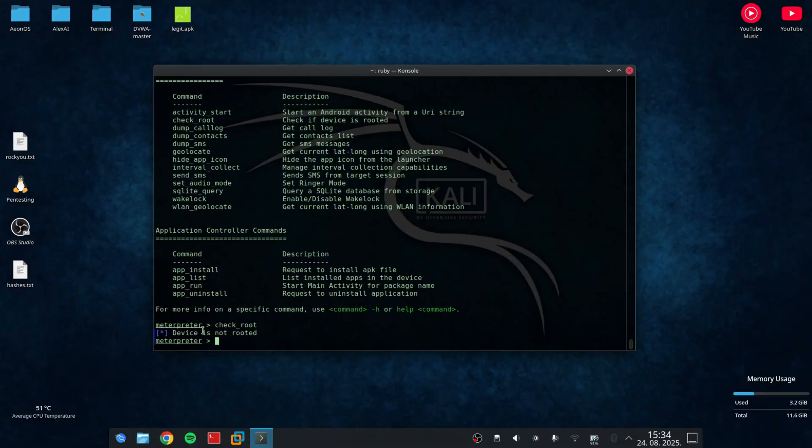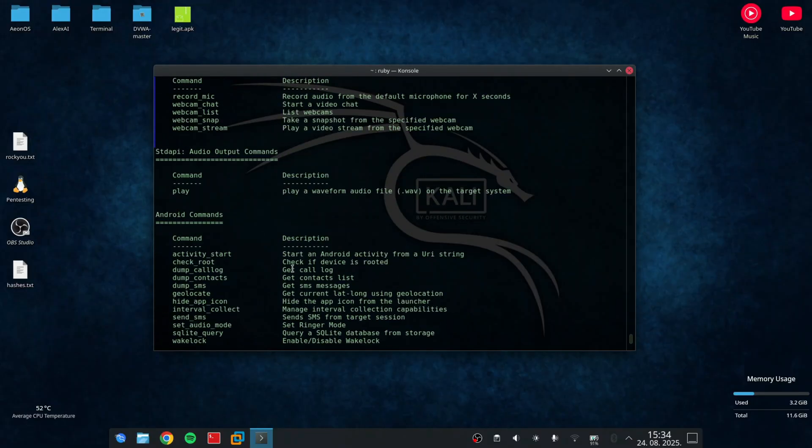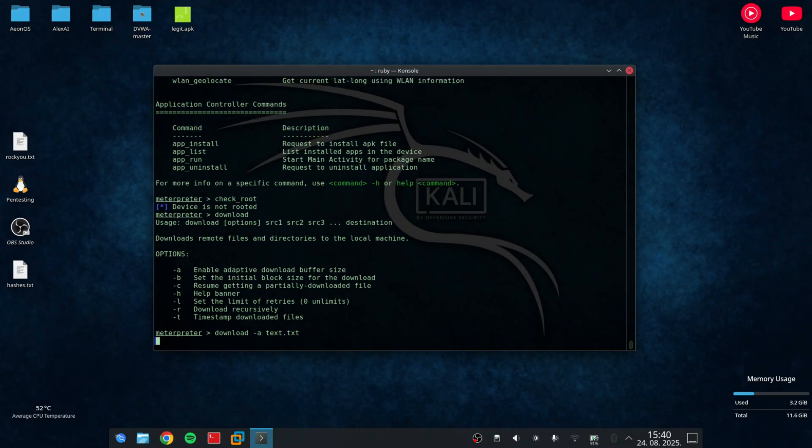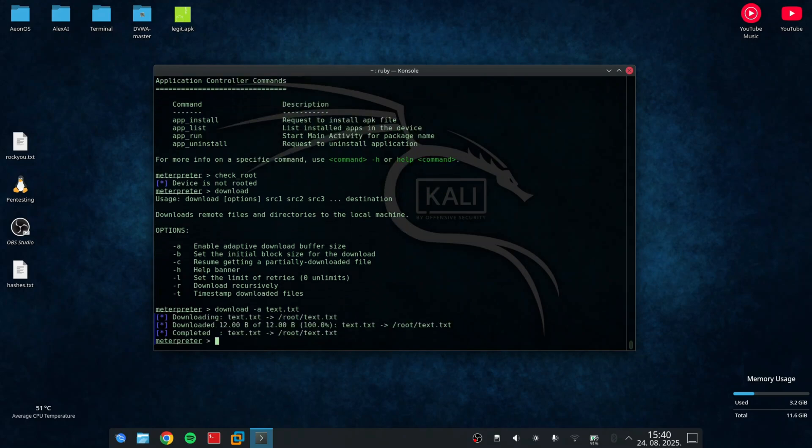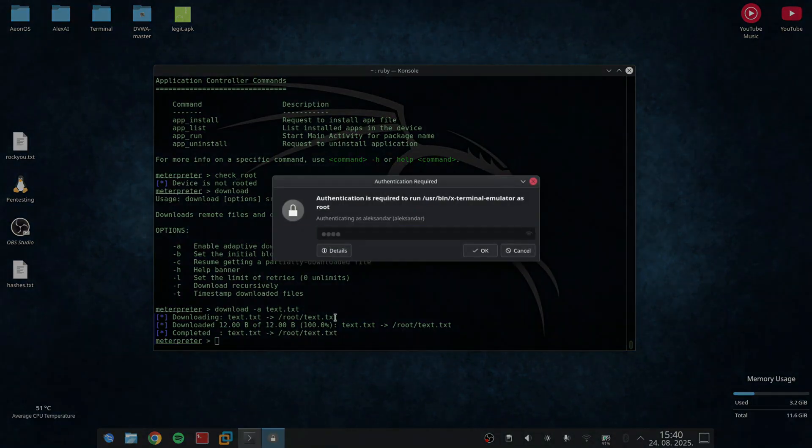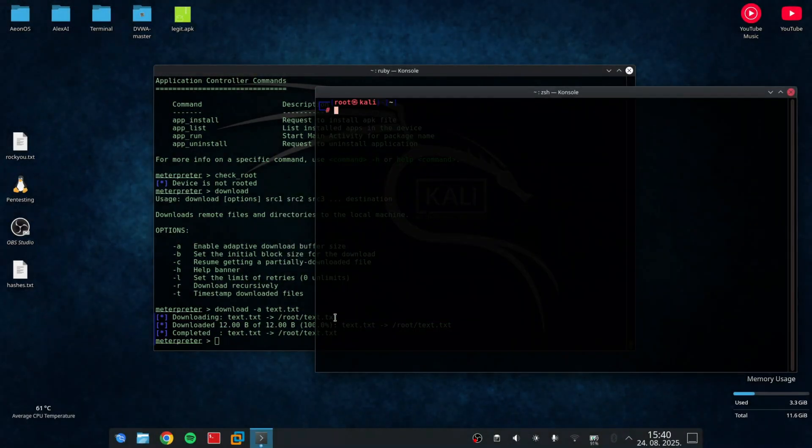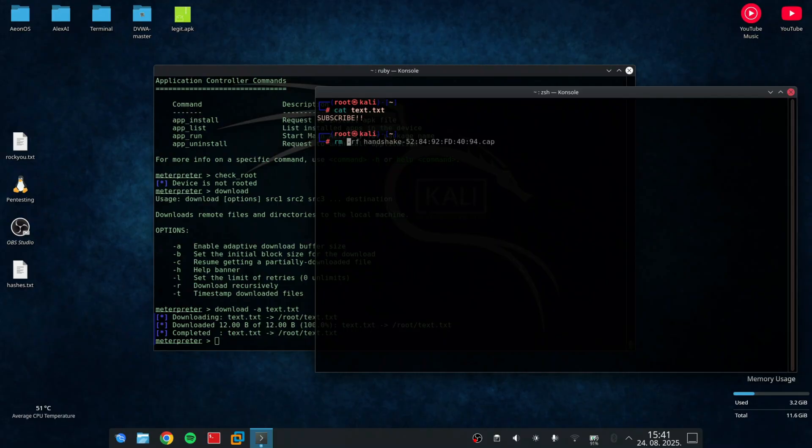But the best thing here is that you can actually download the files from someone's phone. So if you type download dash A and then specify the file which I want to download, I can actually save the files from my phone to my computer. And you can see that if I locate it, so it's in root folder. I downloaded the text file which says subscribe.